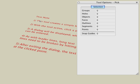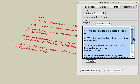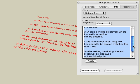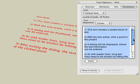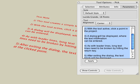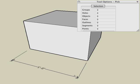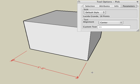Select a note with the Pick tool, and in the Tool Options palette, click on the Parameters tab. Use the Tool Options palette to edit the text after a note is created. Select a linear dimension with the Pick tool, and in the Tool Options palette, click on the Parameters tab.